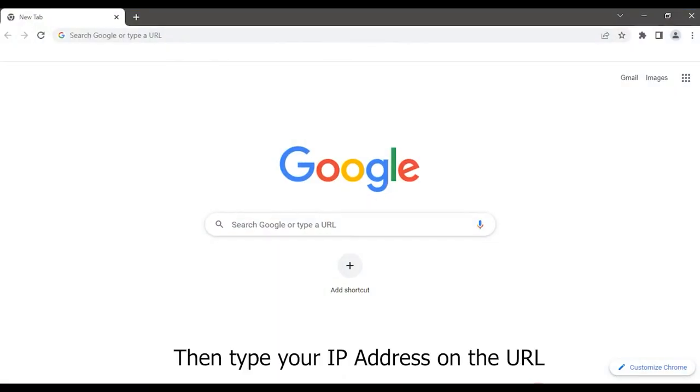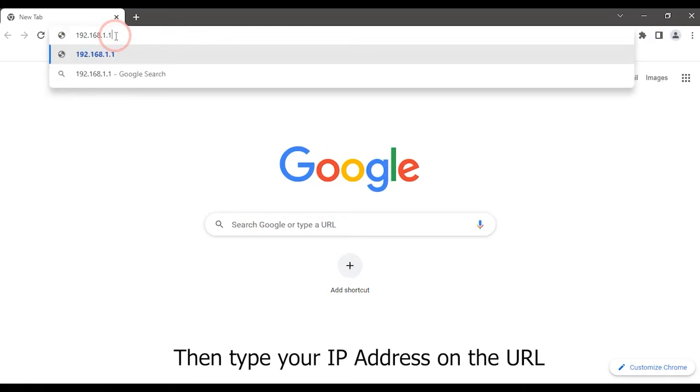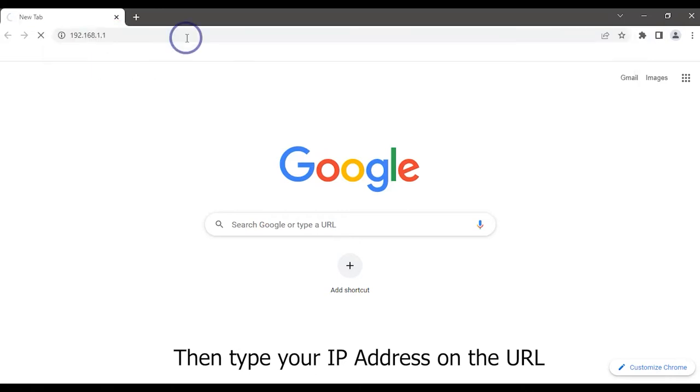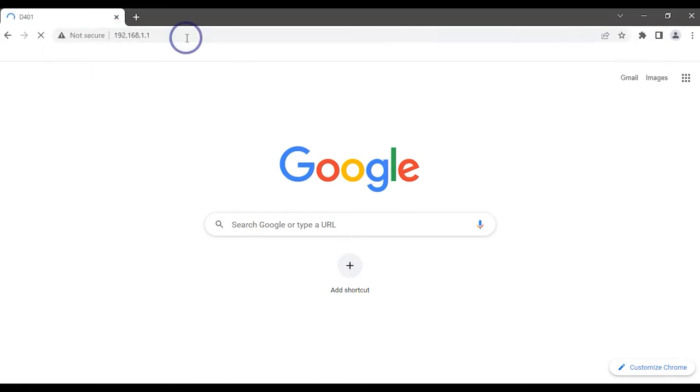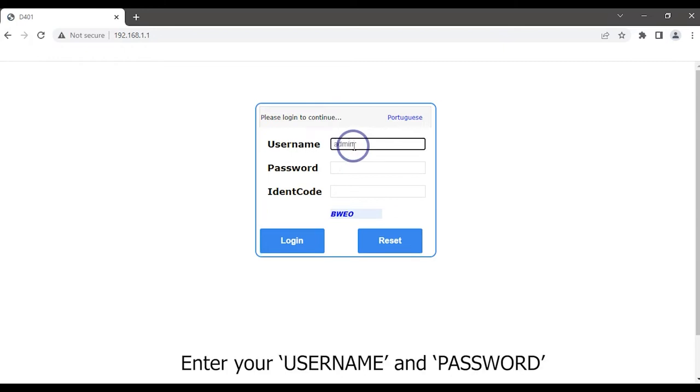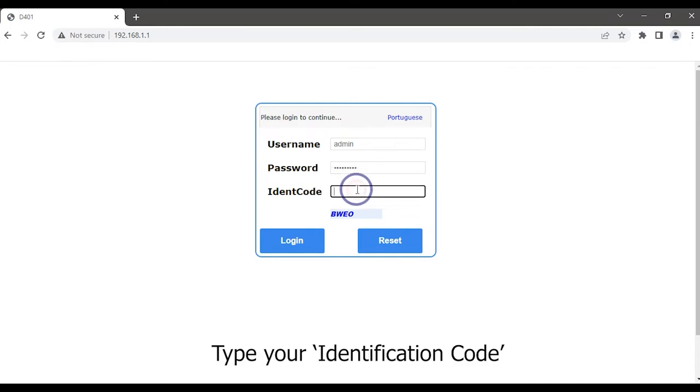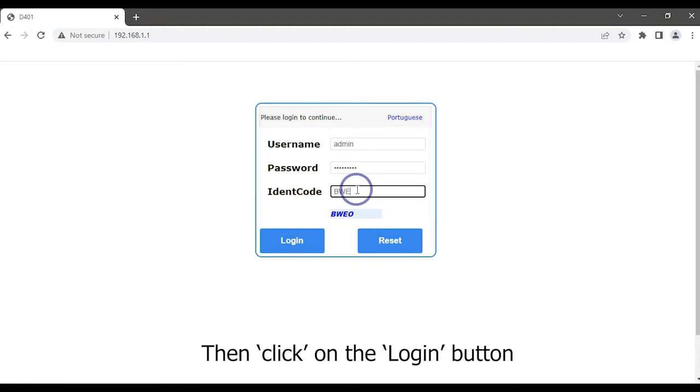Then type your IP address on the URL. Now the ONT login page will appear. Enter your username and password. Type your identification code, then click on the login button.